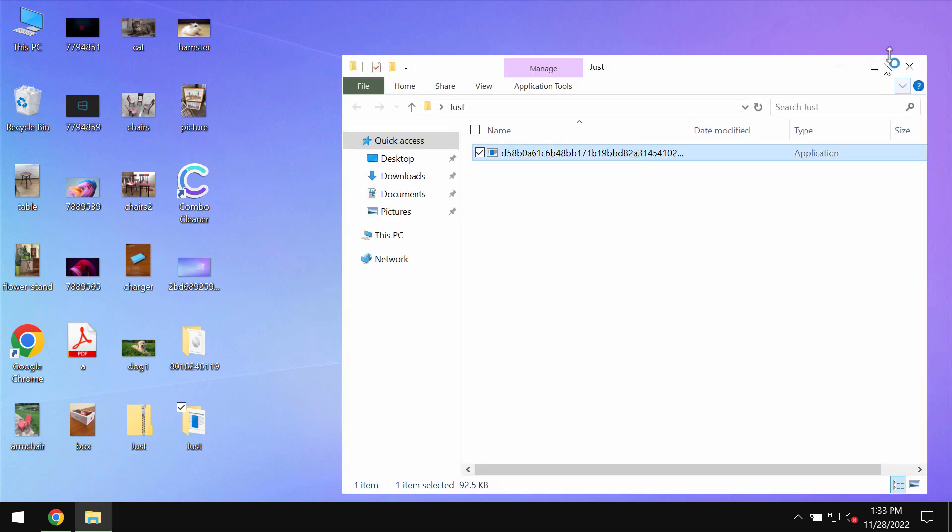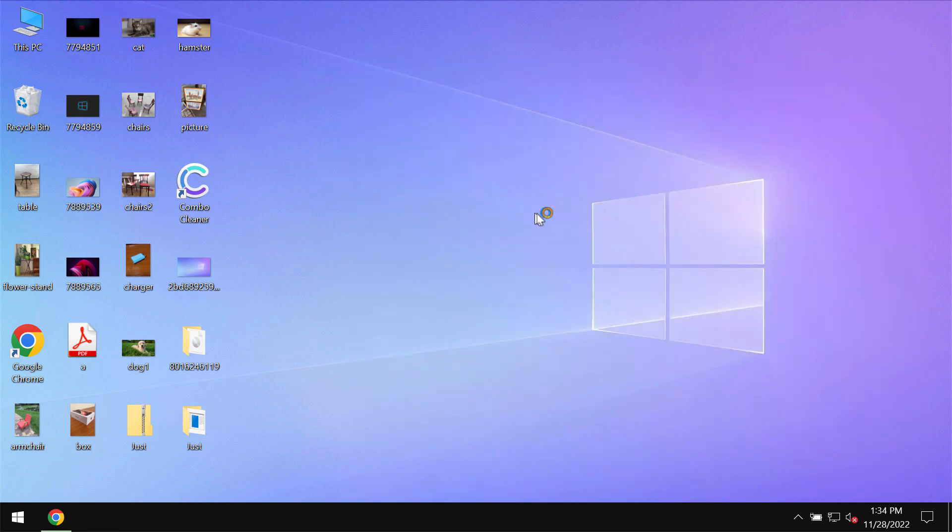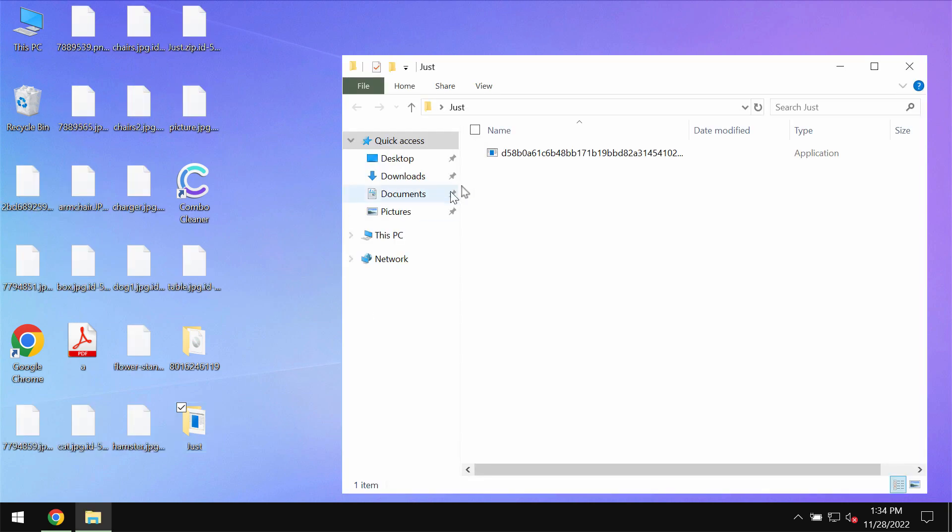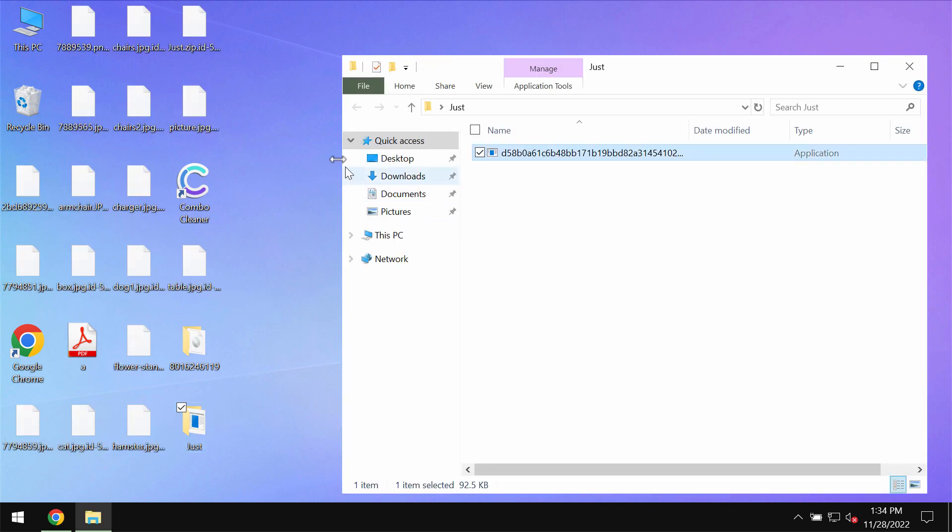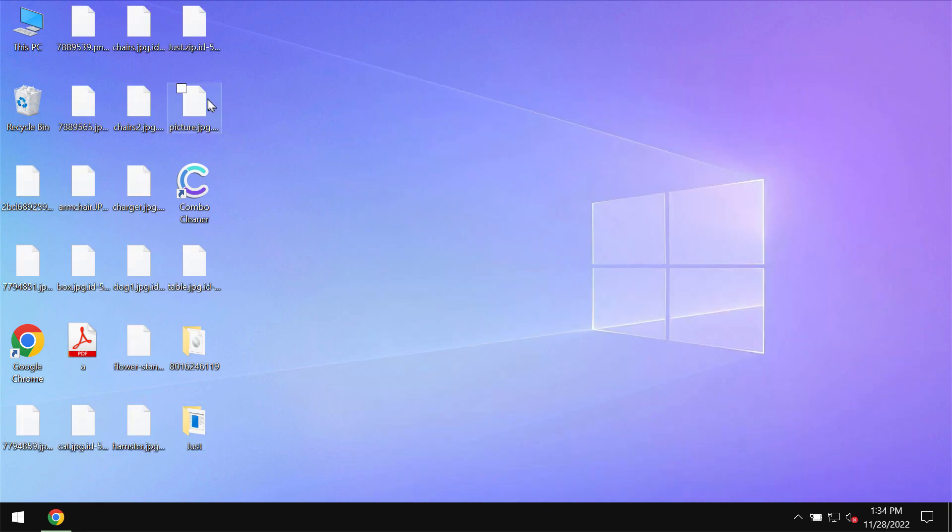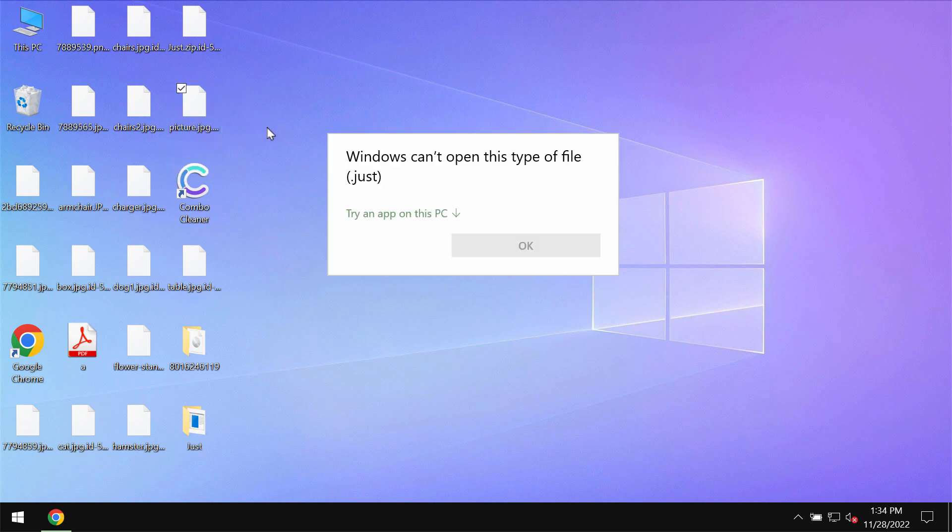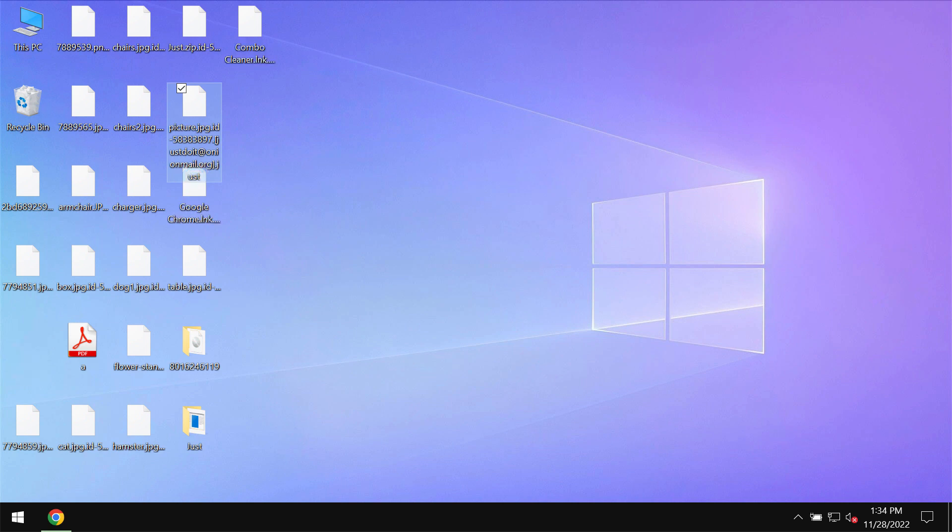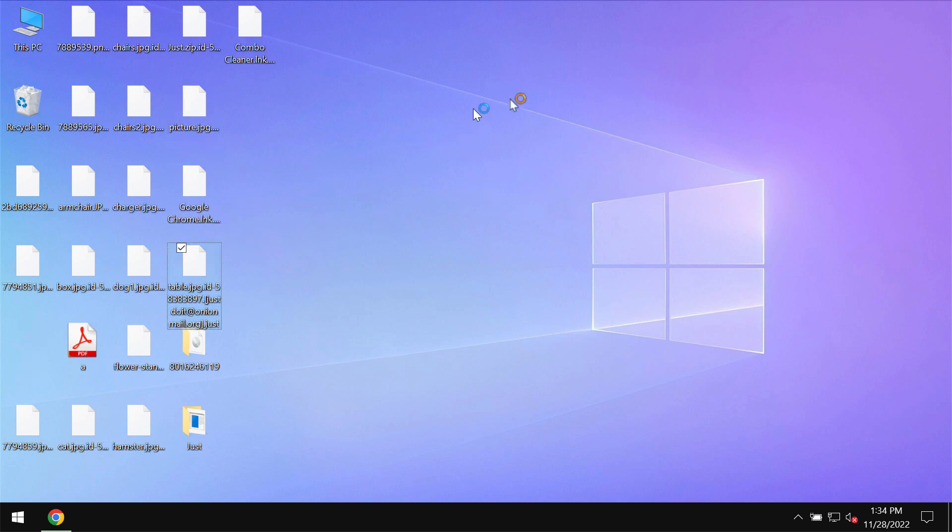After the ransomware attack, this Just ransomware may be easily injected into the device. Pretty soon users realize that they just cannot use their data anymore. The ransomware is called Just because it appends this special Just extension to the files.